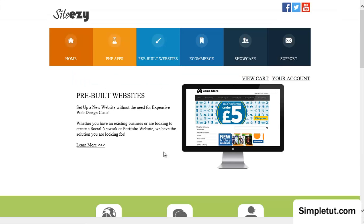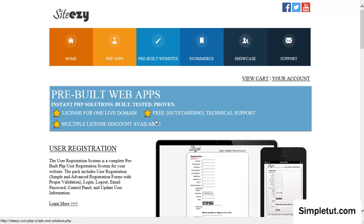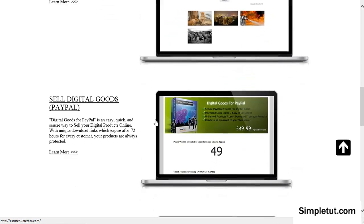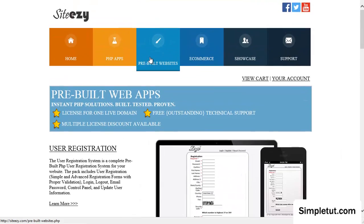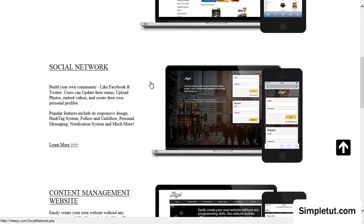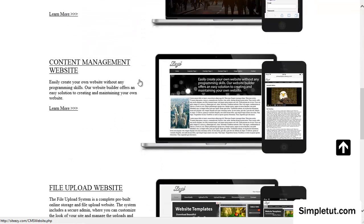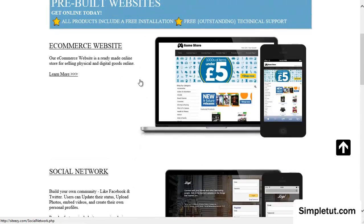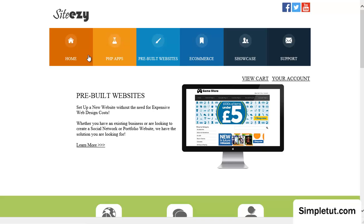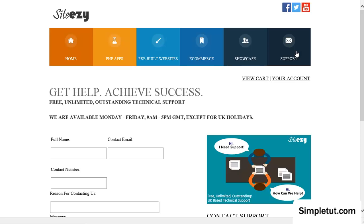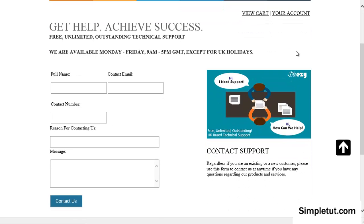If you are looking for PHP applications or pre-built websites then please visit our official website siteeasy.com. There'll be a link in the description where you can access various number of products including pre-built user registration systems, site search and much more. We also offer pre-built websites including e-commerce, social networks, content management, file upload, property listings, much more. We are also an official PayPal partner. And if you have any questions about our products or services then please click on the support option on our website and we'd be more than happy to get back to you.